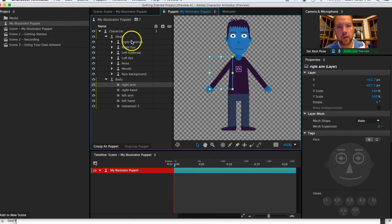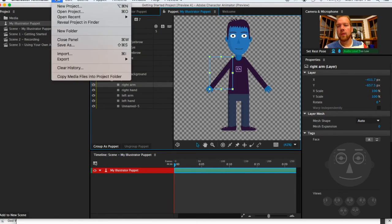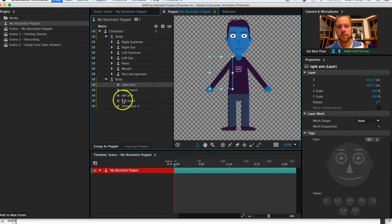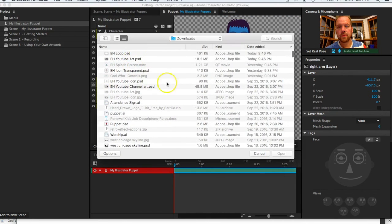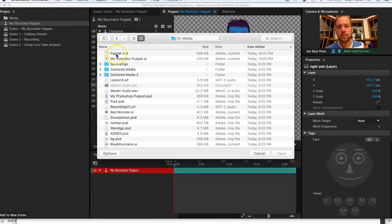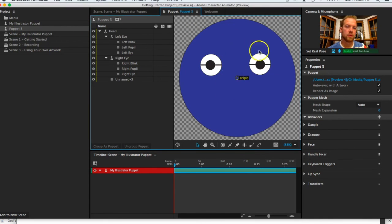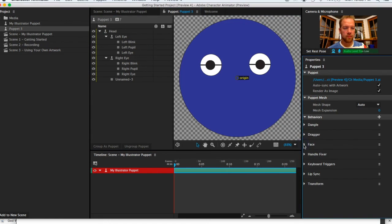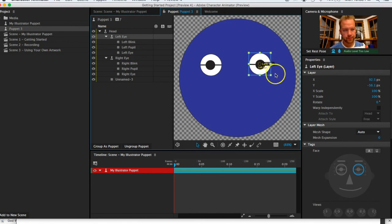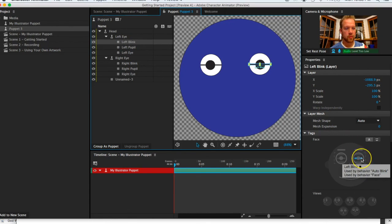Now I'll switch over to Character Animator, go to File > Import, and find the file I just created called 'puppet 3.' It might look like nothing happened, but over on the side panel you'll now see 'puppet 3' listed. Double-click on it and you'll see the face I've been building. Clicking on the eye and selecting 'left blink' shows it has already been recognized and mapped correctly from the layer naming.